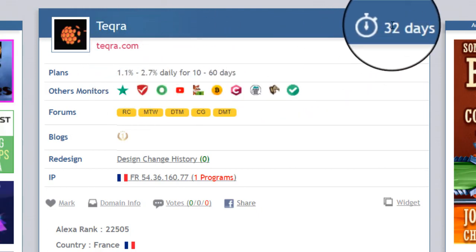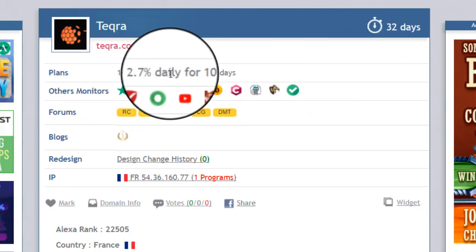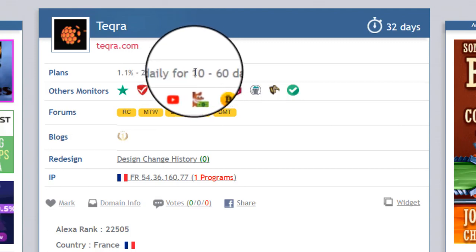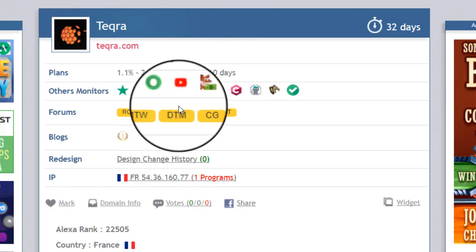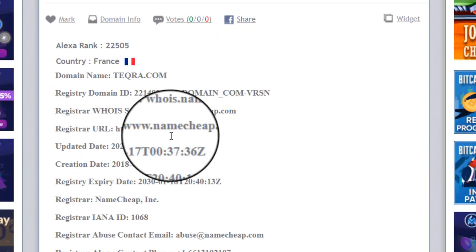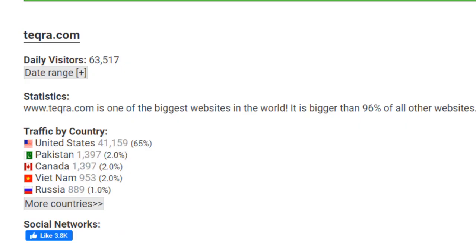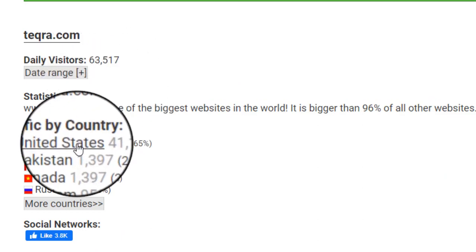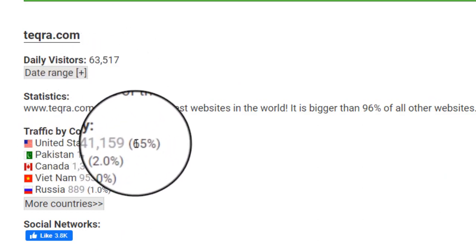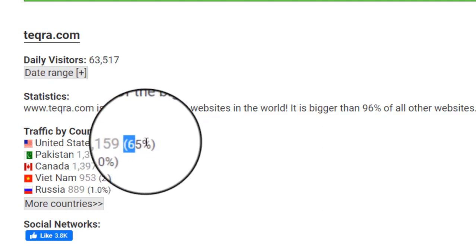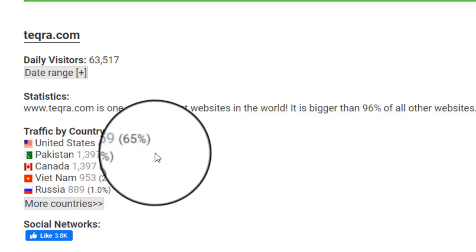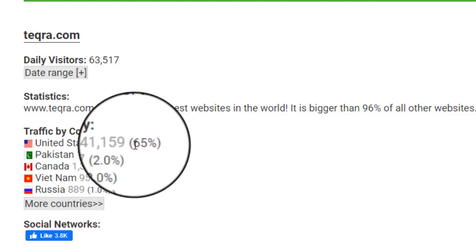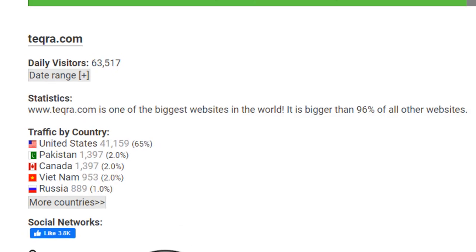You can see the running date of this website is only 32 days. The plan of this website is a short-term 10-day plan. I invested twice into the 10-day plan. Today my plan is expired. You can see the traffic of this website is 63,517 daily visitors. Maximum traffic comes from the US — whenever any website has United States traffic, it means it is more reliable. That's why I am reinvesting again.